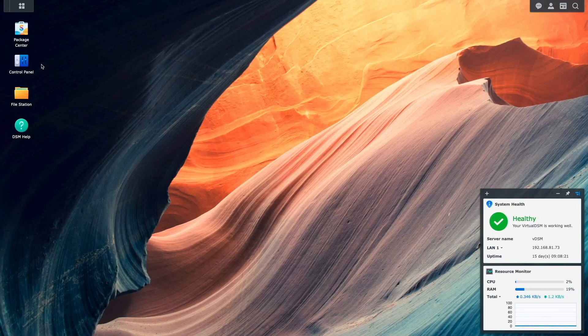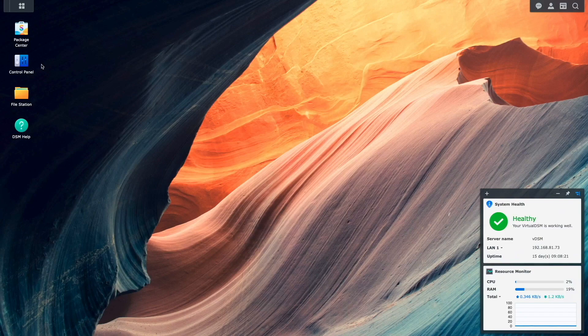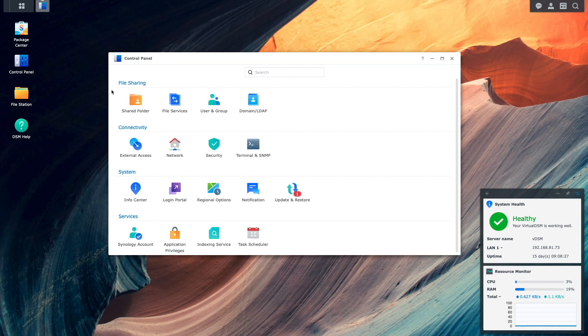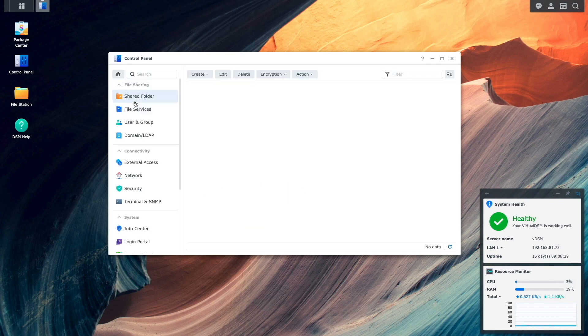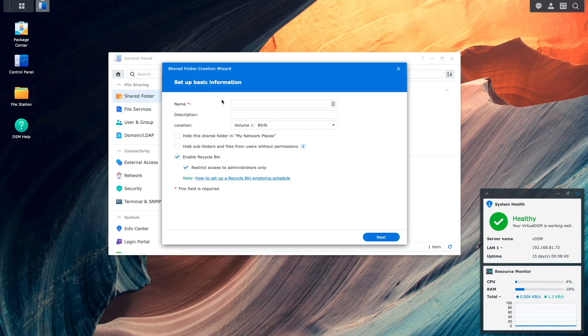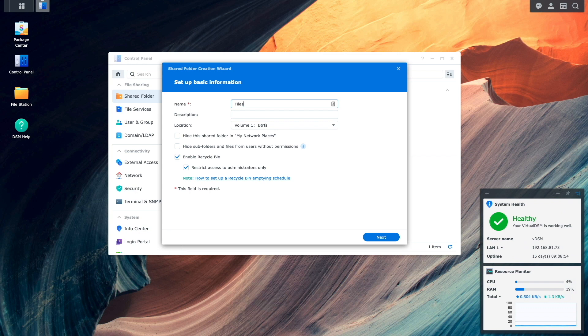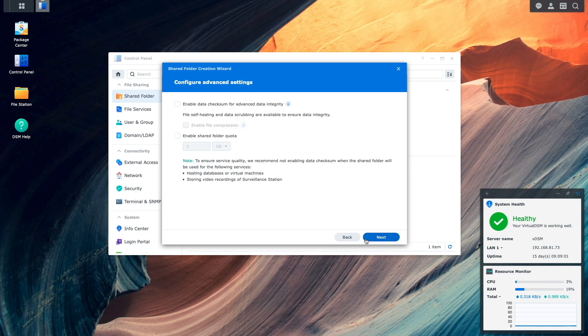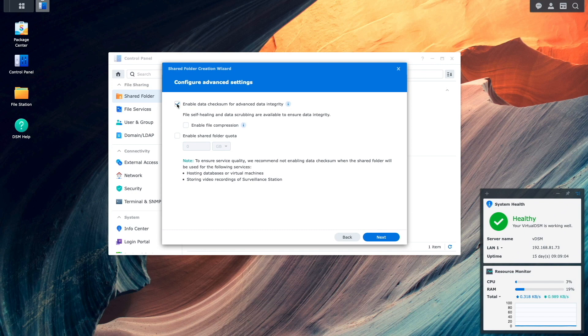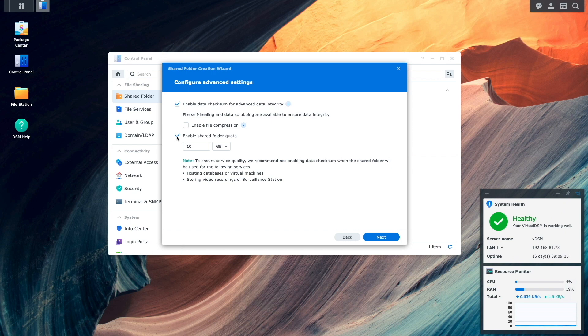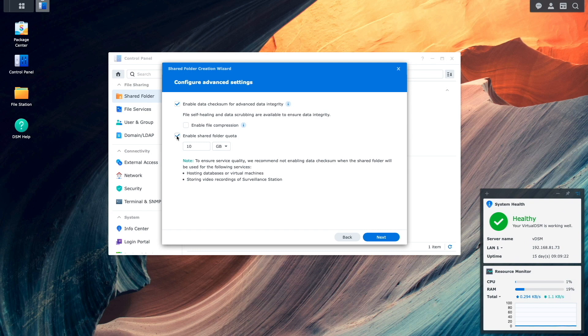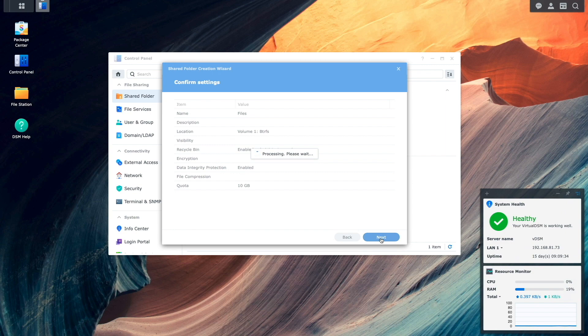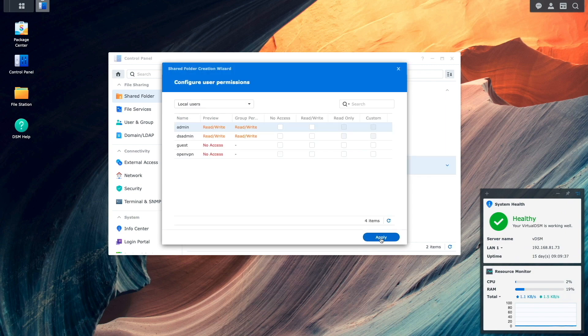Next, I'll create a shared folder I'd like to use as a base for where I'd like to save my files. I'll do this from Control Panel, then Shared Folder. Here, I'll create a shared folder named files and enable both data checksum for advanced data integrity, being that I'm using a BTRFS volume, as well as set a shared folder quota using the default 10 gigabytes to make sure user uploads don't take up more space on my Synology NAS than I would like. I'll then continue through the remainder of the shared folder creation wizard, keeping all remaining items as default.